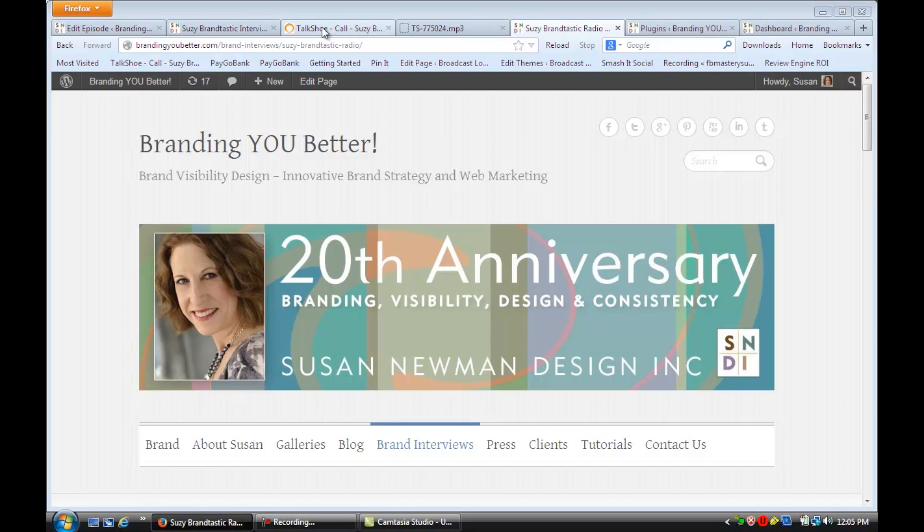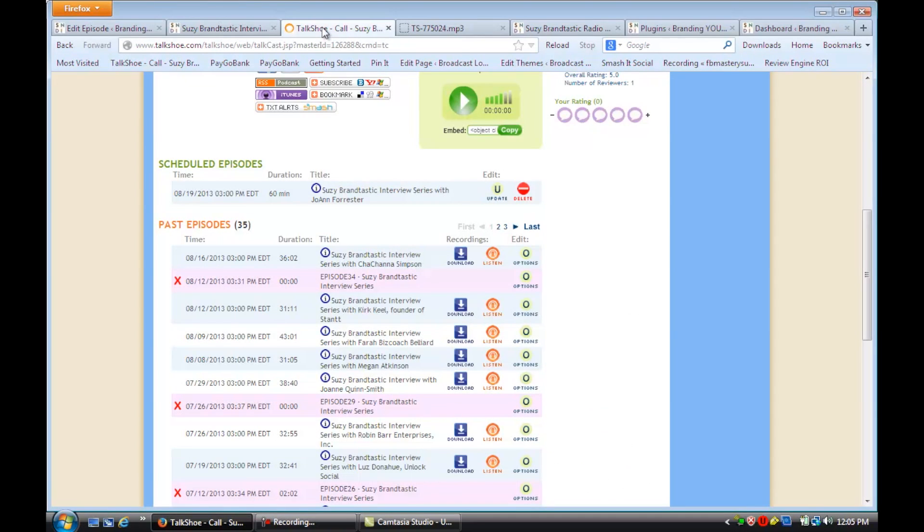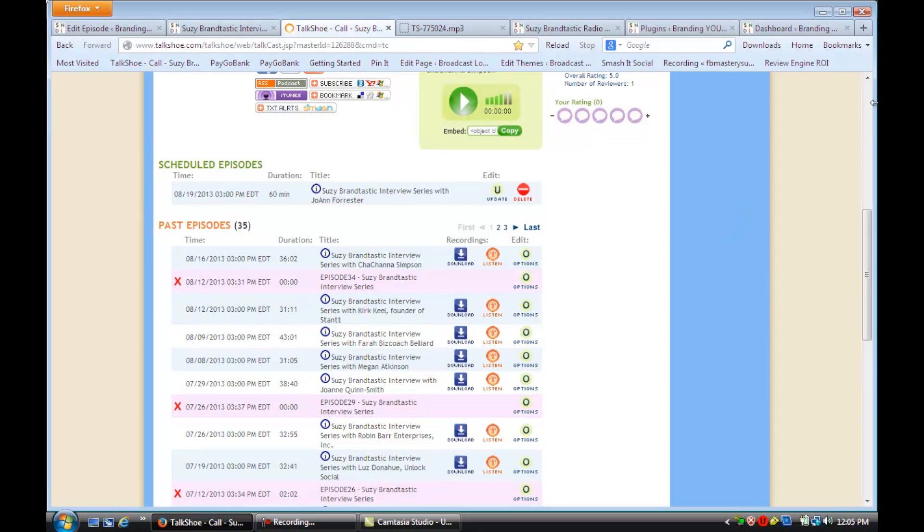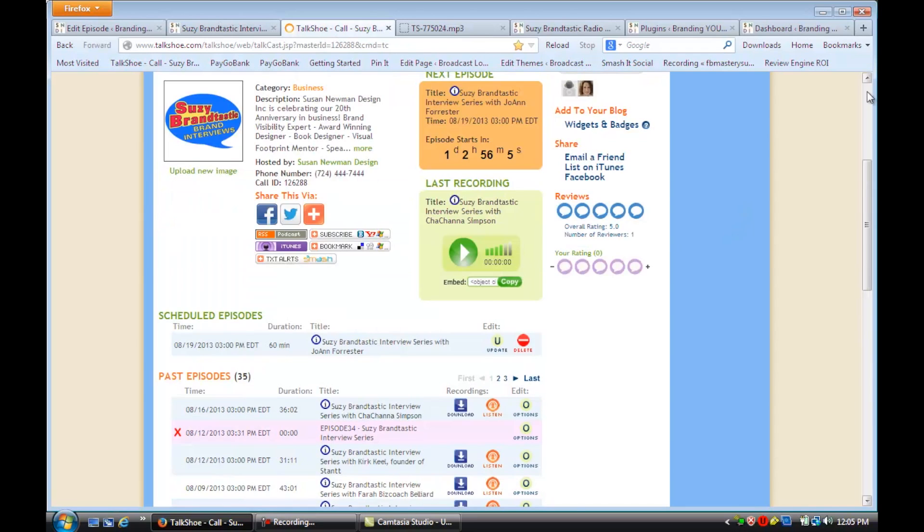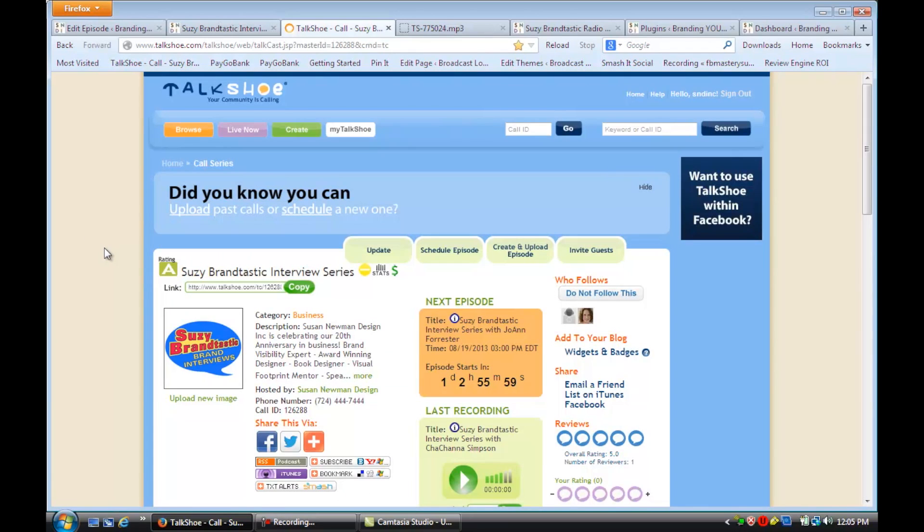For example, I have a radio show podcasting series on TalkShoe Radio. This is a free podcast site. You can just sign in, create your own call series, and start recording.